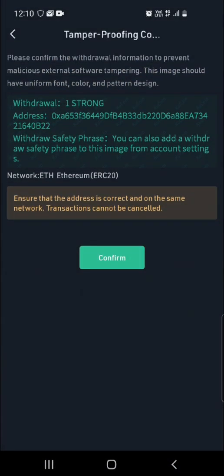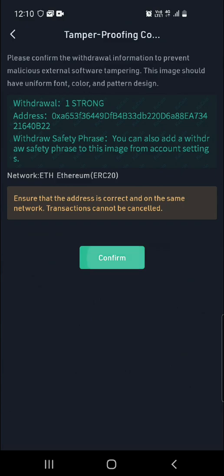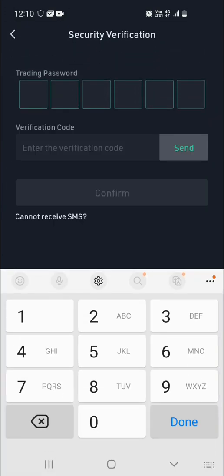As a precaution, you'll see a page telling you how many tokens you're sending over to Metamask, the address you're sending it to, and the network you're using. Click on Confirm.